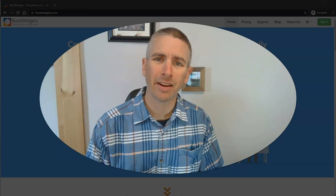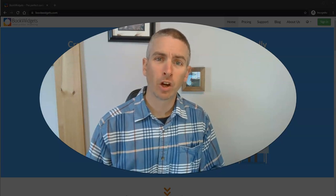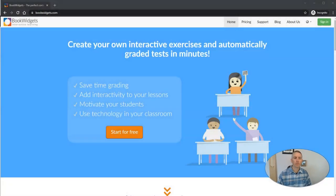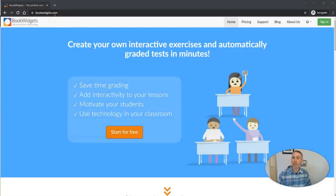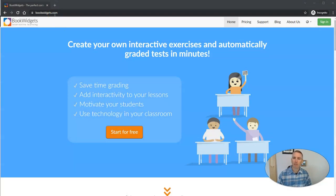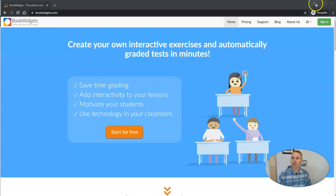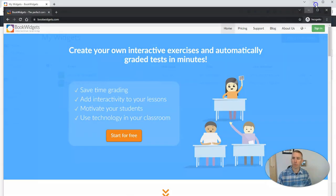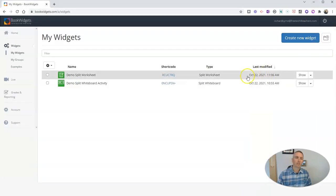Hi, I'm Richard Byrne. In this video, I'm going to give you an overview of a great service for creating online interactive activities for your students. The service is called Book Widgets. You'll find it at bookwidgets.com. There are more than 30 activity types that you can create using this tool. Let's take a look at how it works.